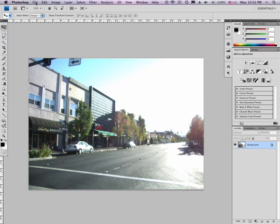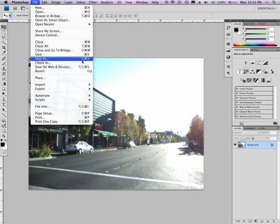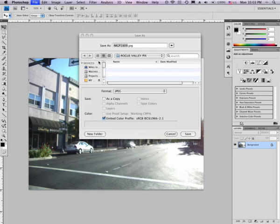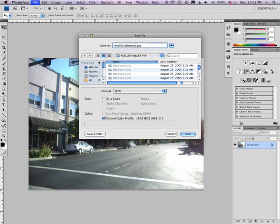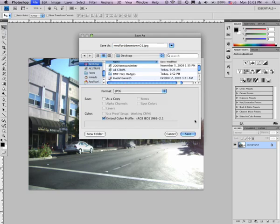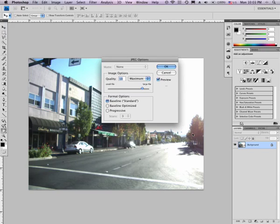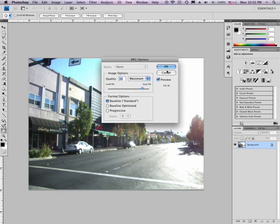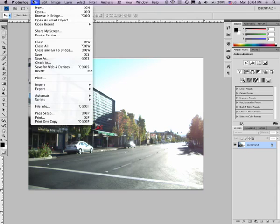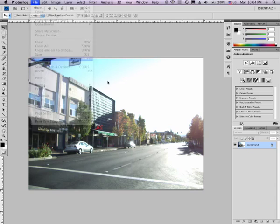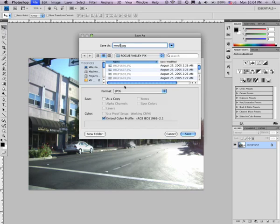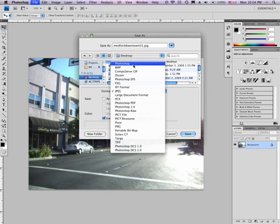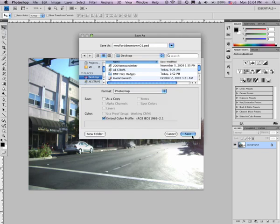Say okay. File, save as, Medford downtown 01, and I'll save that to my desktop so I can find it. Okay, I don't want to save this as a JPEG, which is a mistake I just made. I'm going to actually save this as a Photoshop file. So it started life off as a JPEG, this is a JPEG image from a camera, but I'm going to save it now as a Photoshop file and I'll show you why. Alright, so Medford downtown 01, desktop, format Photoshop. Okay, save.